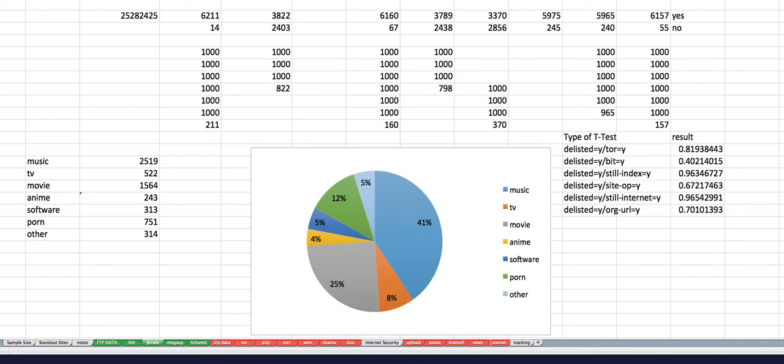But yeah, music, movies, and TV, my big guys. There's some anime. Anime actually is resulting in this. Software and then porn, which is surprising. And then other. Other is just education and site rips and cam rips and other stuff. Fun stuff.